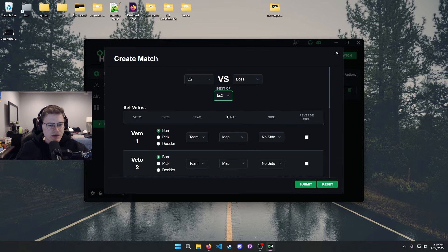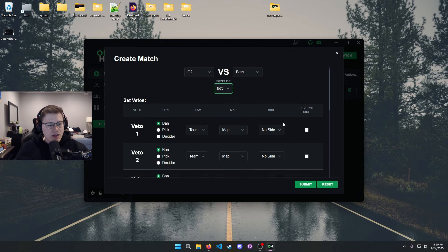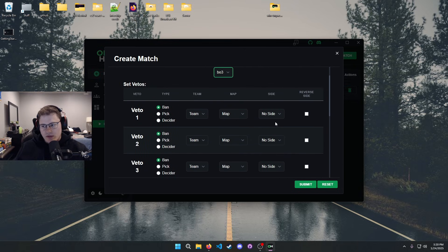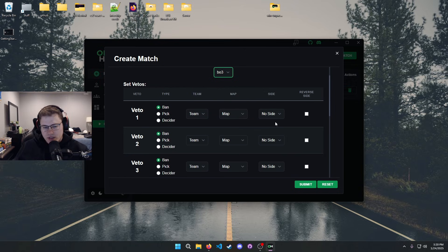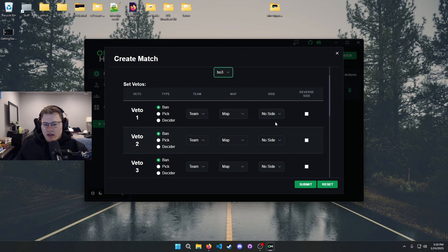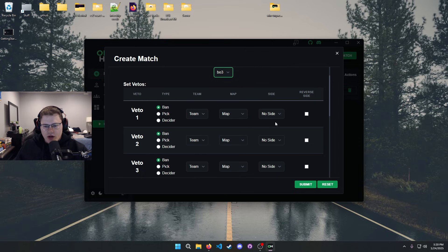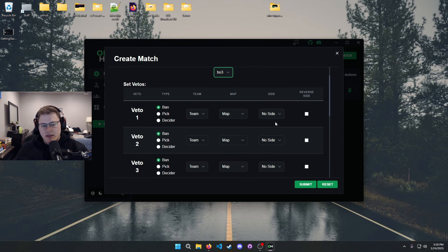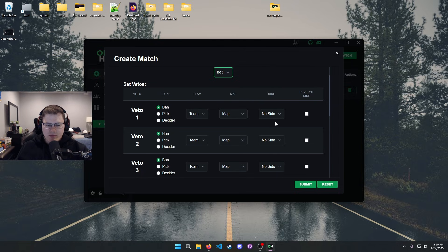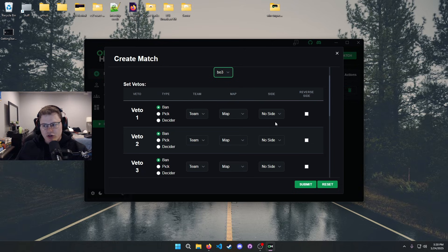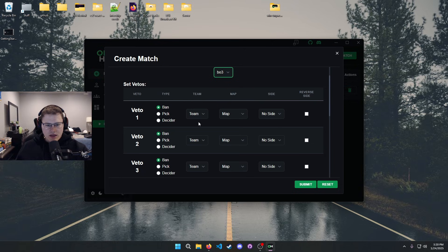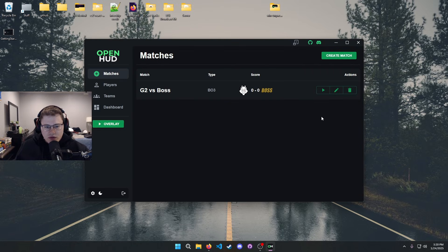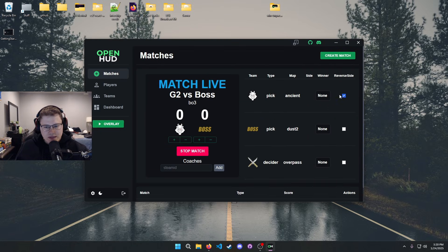So create two teams and all this is self-explanatory. If we want G2 versus Faze, we're gonna have a best of three, and then we're gonna do some vetoes. Now a little word to the wise here: if you don't want to do every single veto, the only vetoes that pop up on the HUD are going to be picks and decider maps. The bans, it is probably still a good idea to do your bans, but they don't show up on the HUD itself, it's just the picks and the deciders.